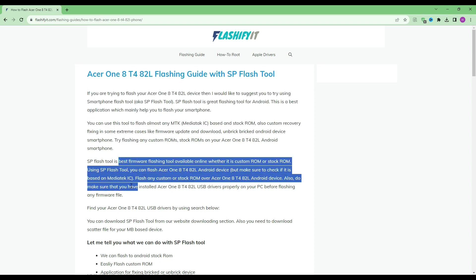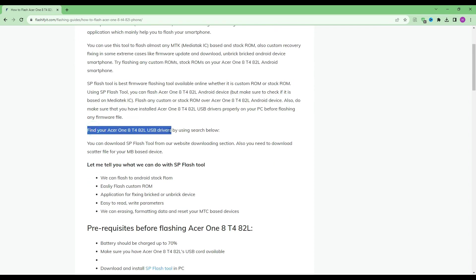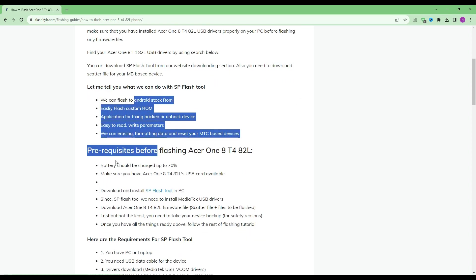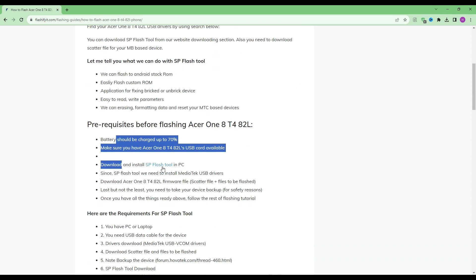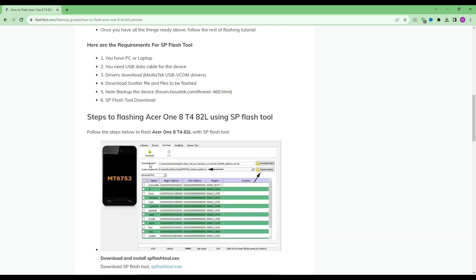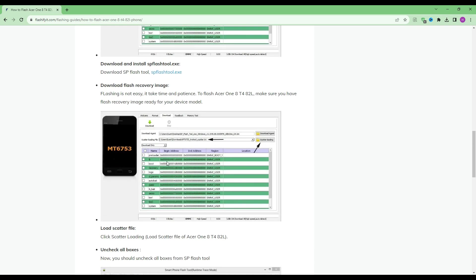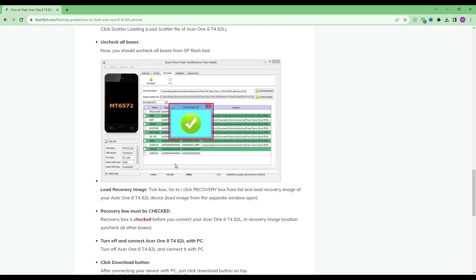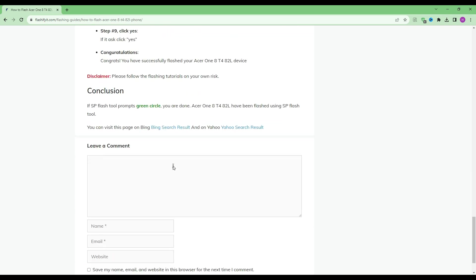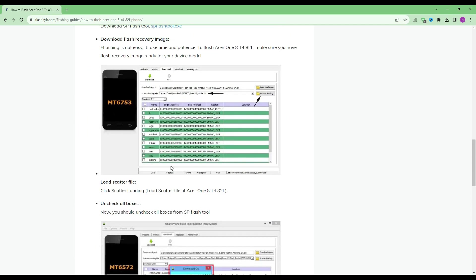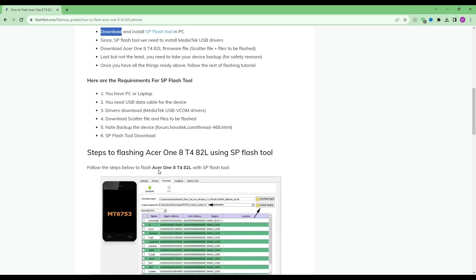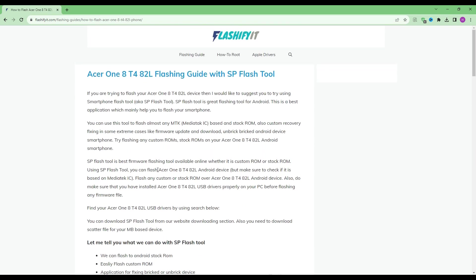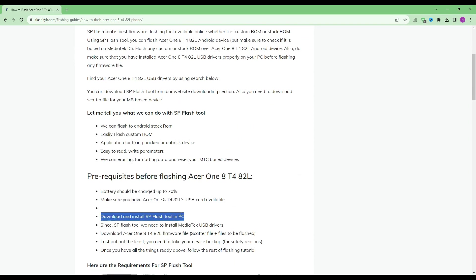Scroll down. To download and install SP Flash Tool here, click on it.